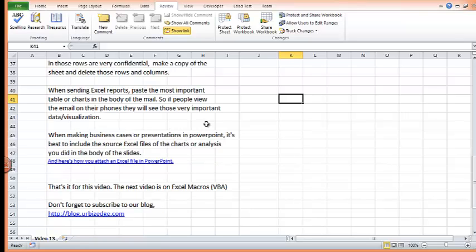And finally, when making business cases or presentations in PowerPoint, it's best to include your source Excel files of the charts or analysis you did in the body of the slides. I'm going to show you an example.